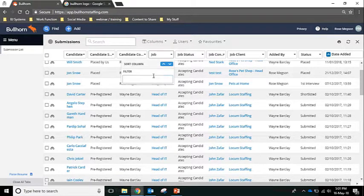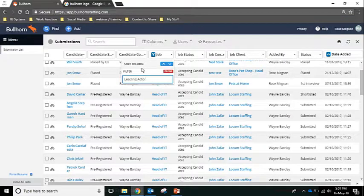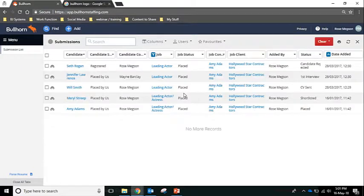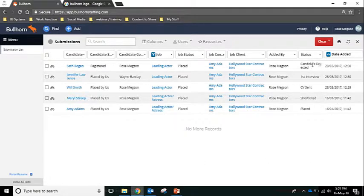I can filter on the job column to find similar roles that we've worked on before. Now I can see a list of candidates that have been shortlisted to those roles, as well as the status that they got up to — so CV send, interview, etc. I can then enter the candidate record to make contact and see if they're interested in the role I am working.